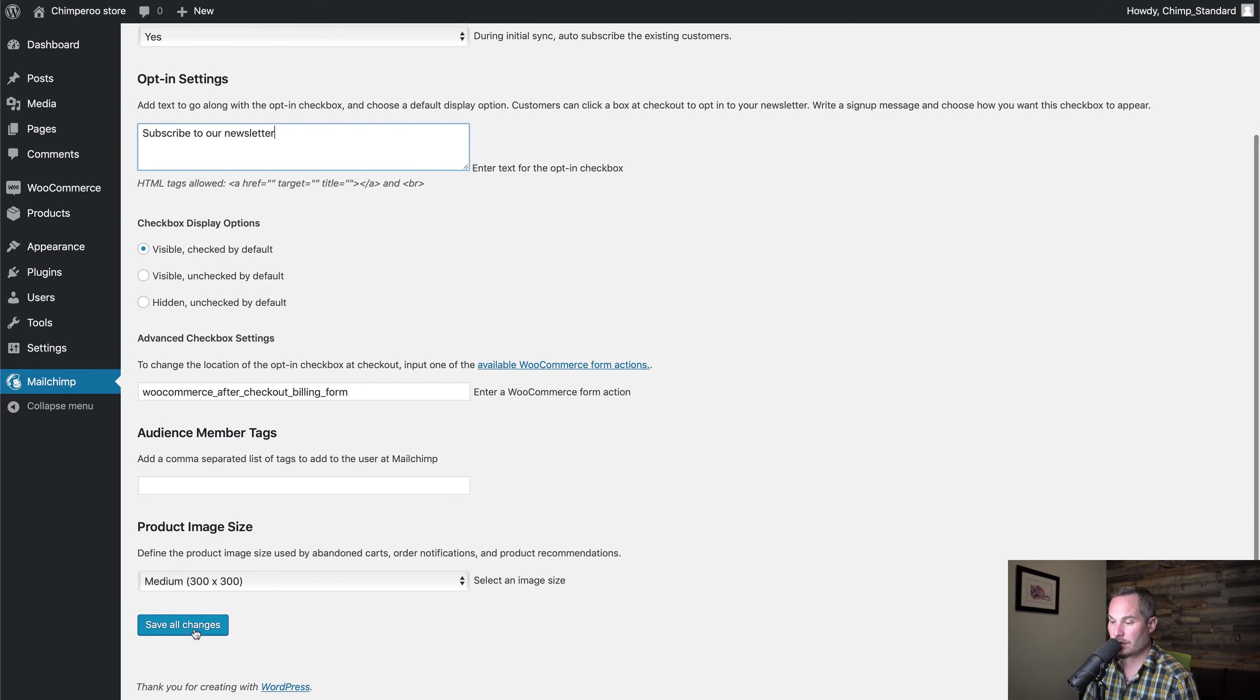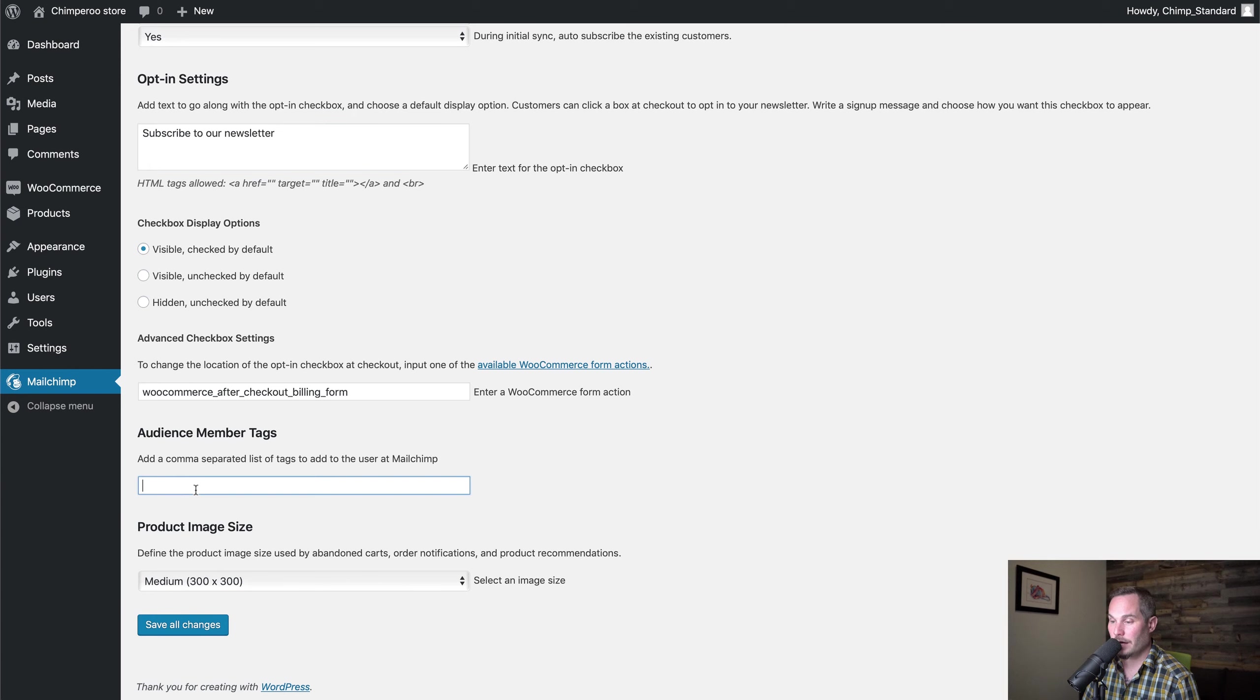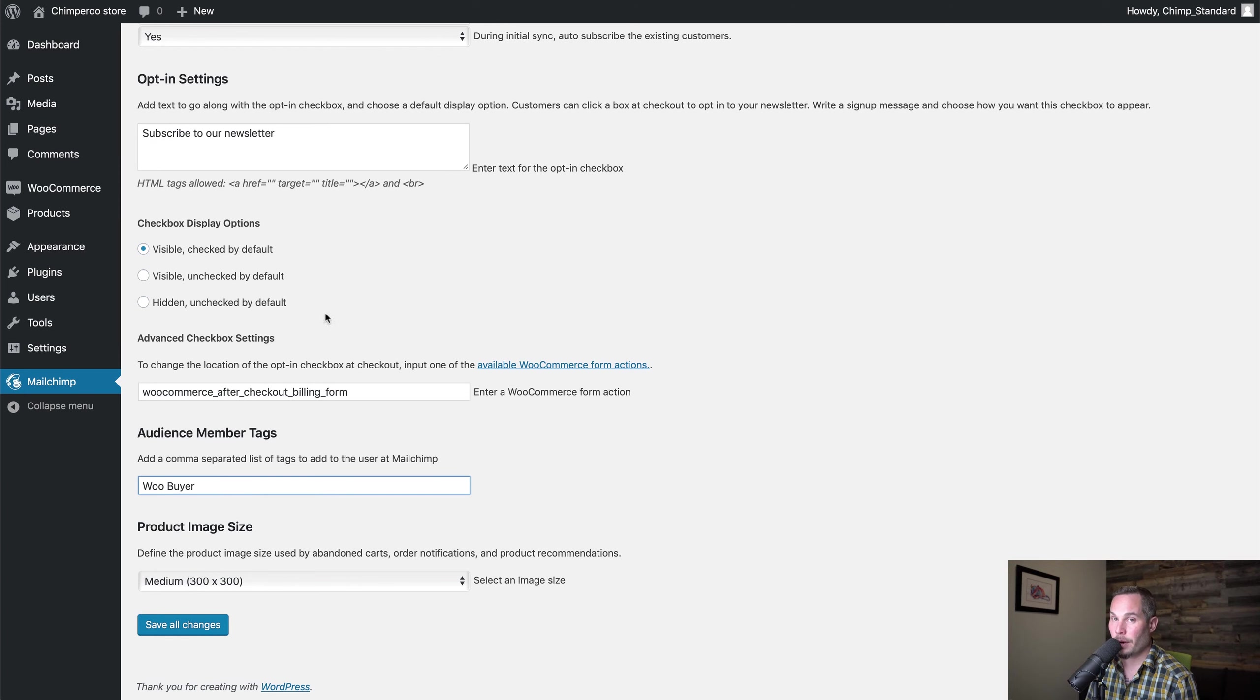Then we can just click Save here. Actually, before we do that, we can add tags. We can say this is a 'woo buyer,' so every time somebody buys and they're synced with MailChimp, they'll be tagged with 'woo buyer.'